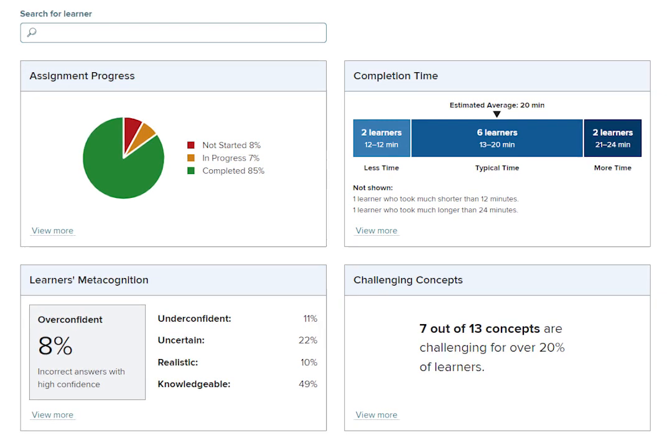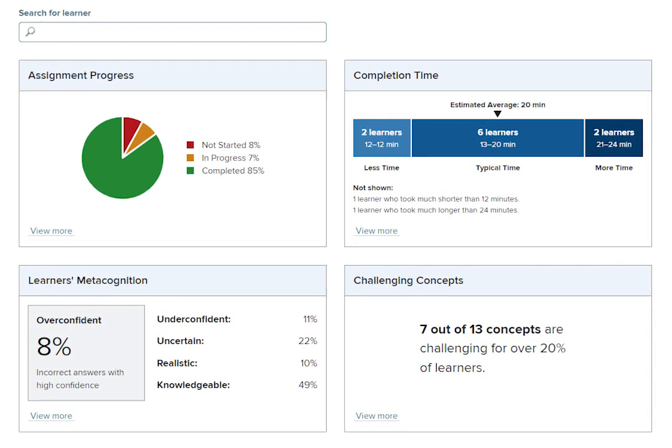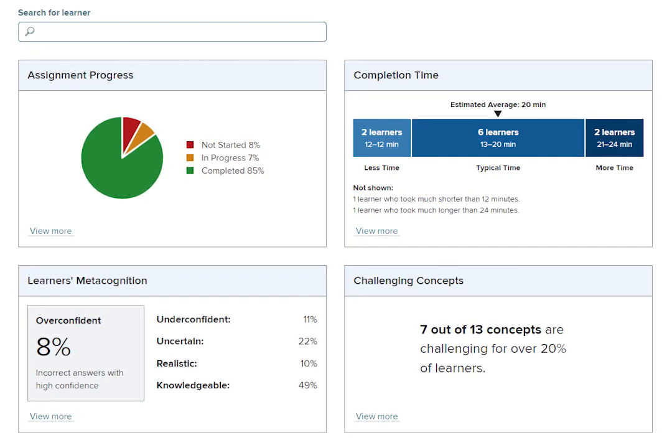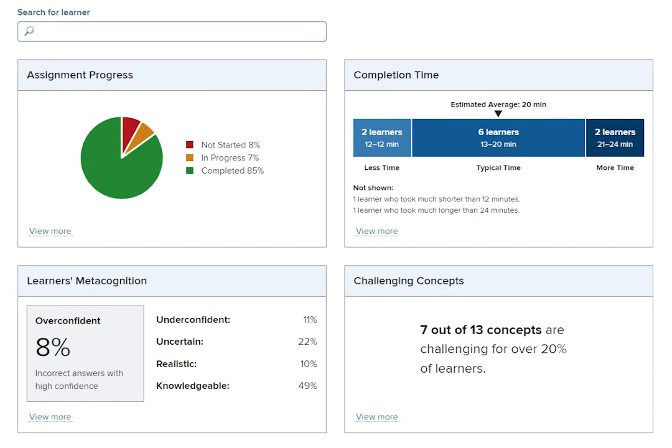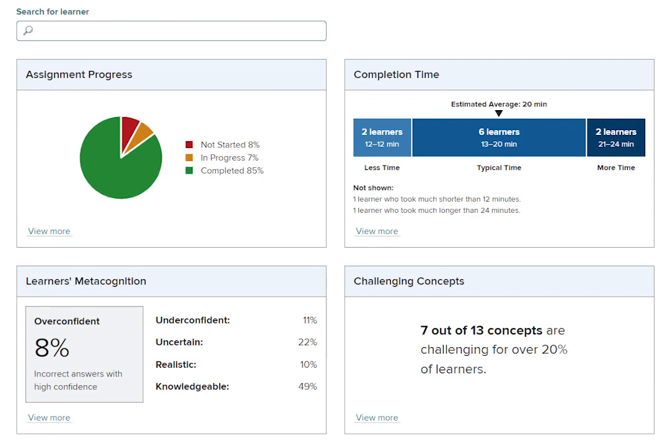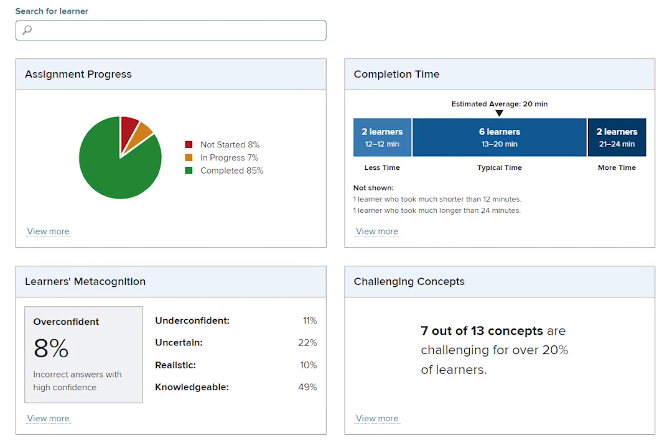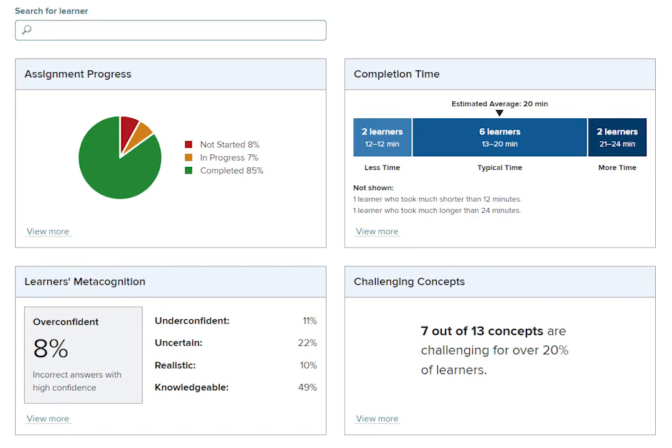For instructors, SmartBook 2.0 tracks student progress and provides insights that guide teaching strategies and advanced instruction for a more dynamic class experience.